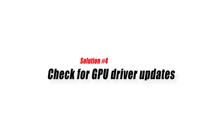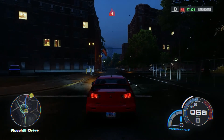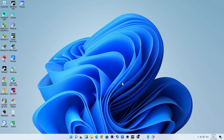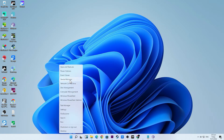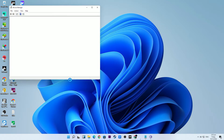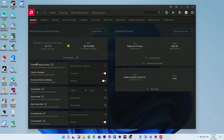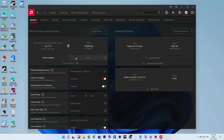Solution number four: check for GPU driver updates. Any PC gamer knows how important it is to keep their graphics drivers up to date. Newer games, in particular, rely on frequent updates from GPU makers to fix any newly discovered issues. Using the manufacturer-supplied software is the quickest way to get the latest version of your GPU drivers. It is also possible to obtain drivers directly from AMD and NVIDIA's respective websites.